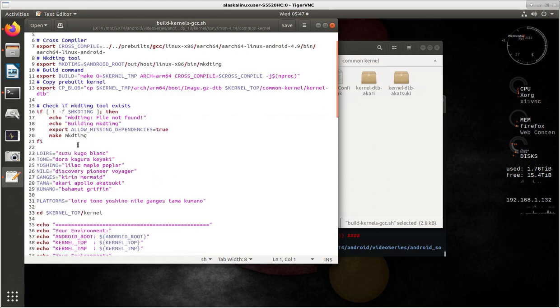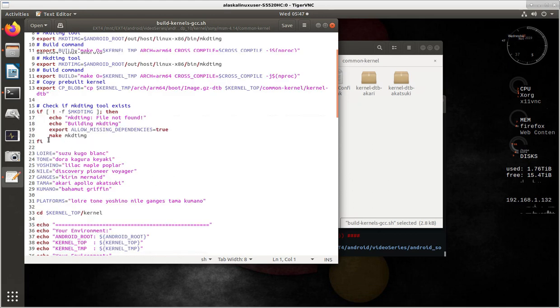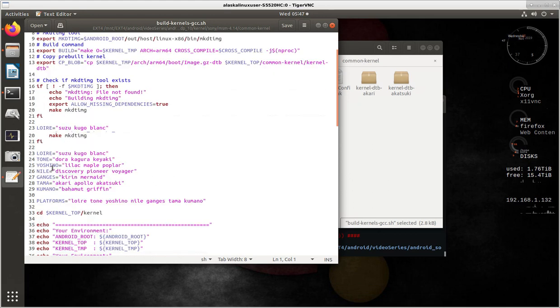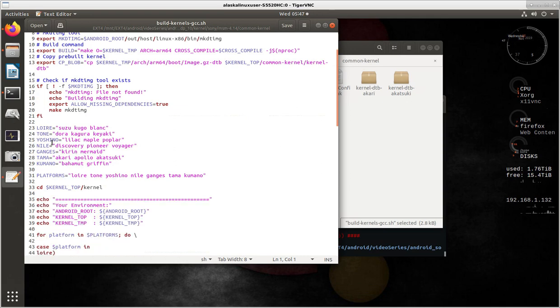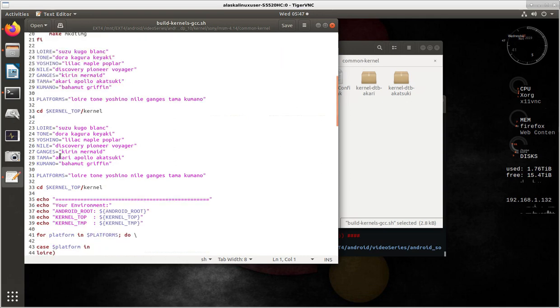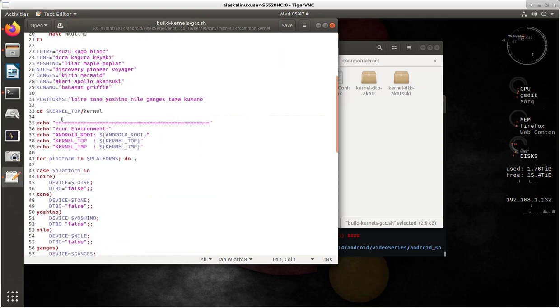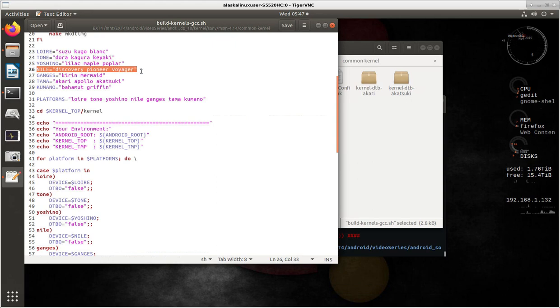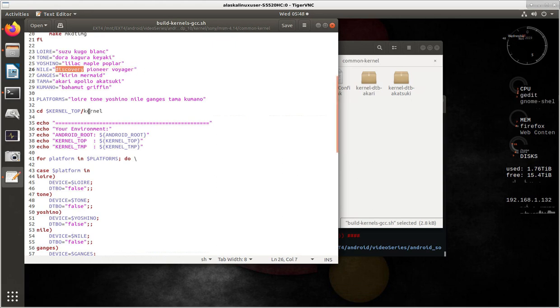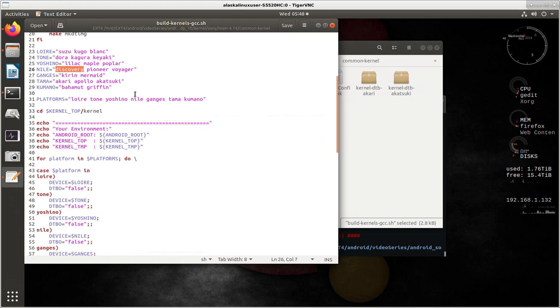It's going to build for the Lori, Tone, Yoshino, Nile, Ganges, Tama, and Kumano. In my case, I need it for the Nile Discovery Pioneer Voyager. In my very simple case, it's just the Discovery that I need. It has this list that says which devices it builds for, and then the platforms for which it's going to build.